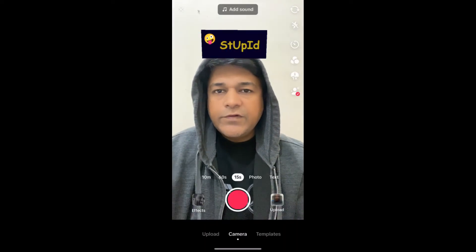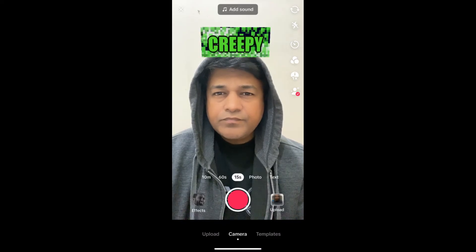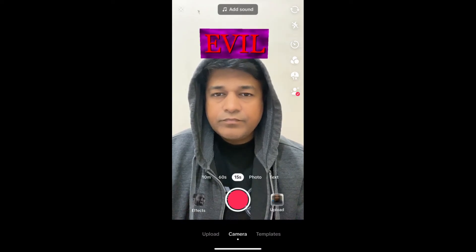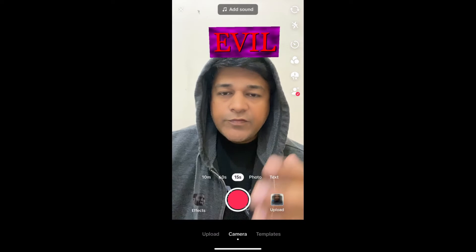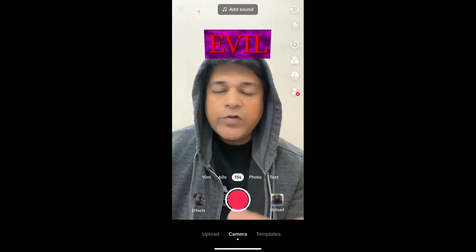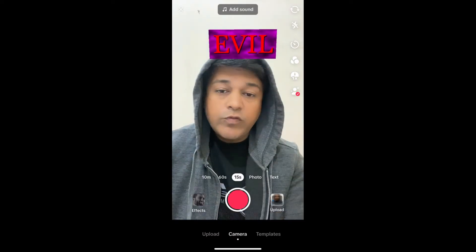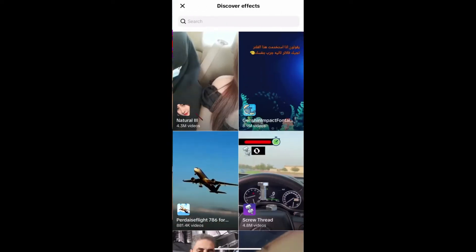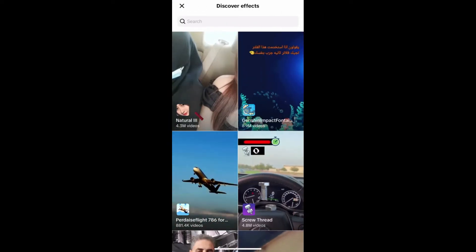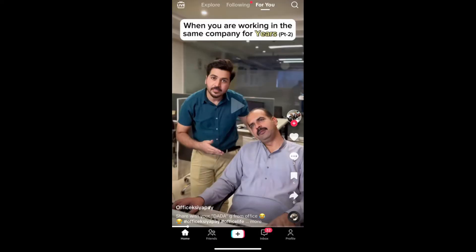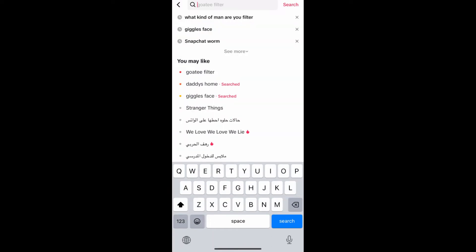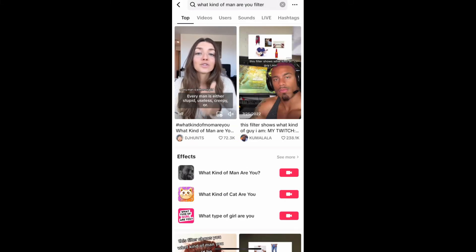This is the effect. Now suppose you are not getting the effect from the effect gallery — what you can do is go to your For You page and search for 'what kind of man are you'. You will see videos with this effect — tap on the first video.